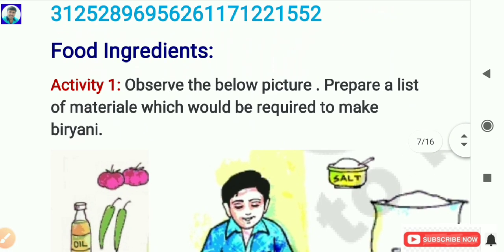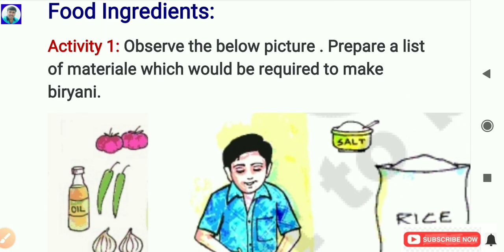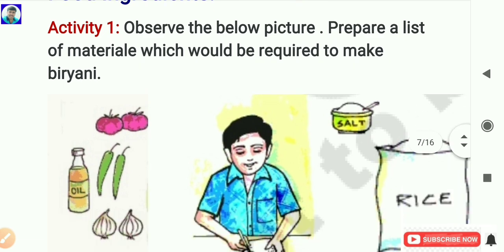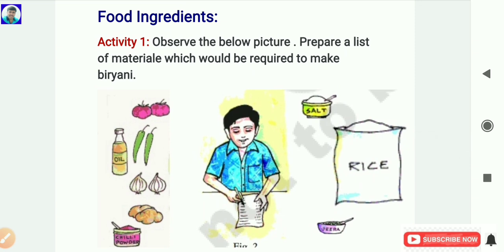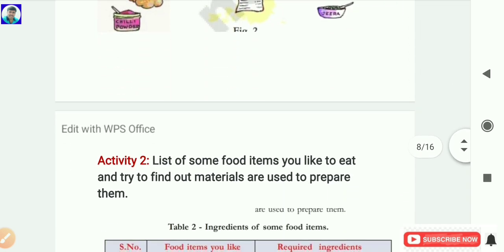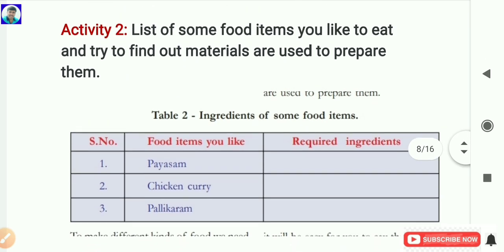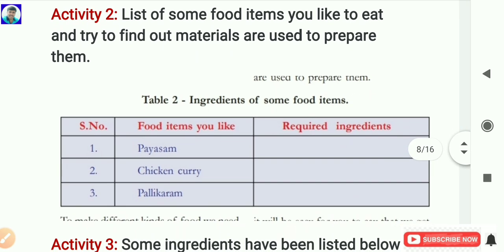Next concept is food ingredients. We are preparing the unit plan, so we cover all concepts in the unit and design activities for each. Activity 1: Observe the picture and prepare a list of materials required to make biryani. Activity 2: List food items you like to eat and try to find out what materials are used to prepare them. Write the required ingredients for each food item. Activity 3: Some ingredients are listed - find out the source of each. If it is a plant, mark P; an animal, mark A; or something else, mark E. Name the plant or animal. You can take the help of friends, elders, or family members to complete the table.